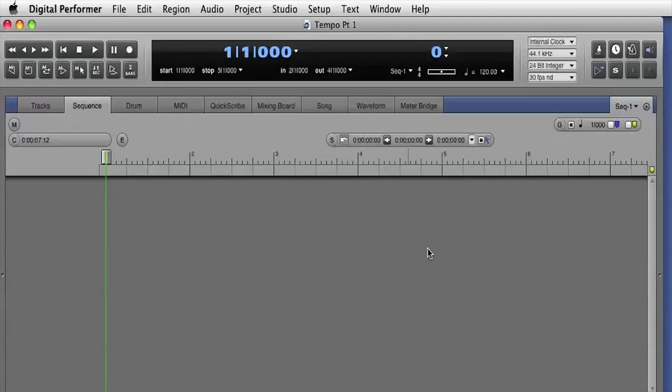In this video, I'll show you how to import and work with audio files that have embedded tempo information.